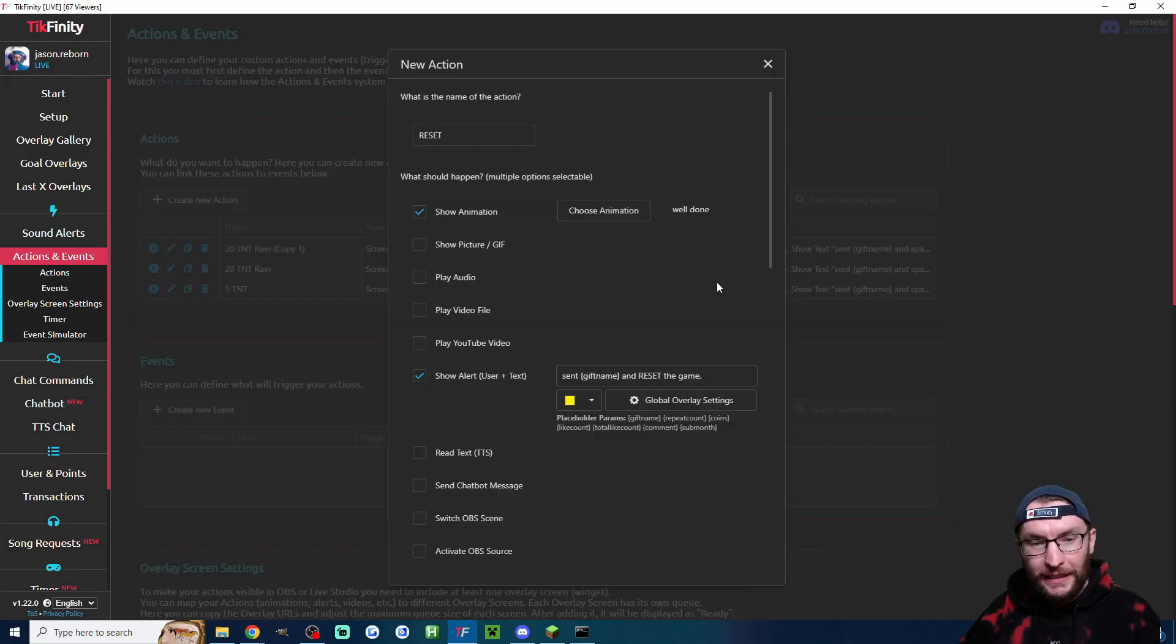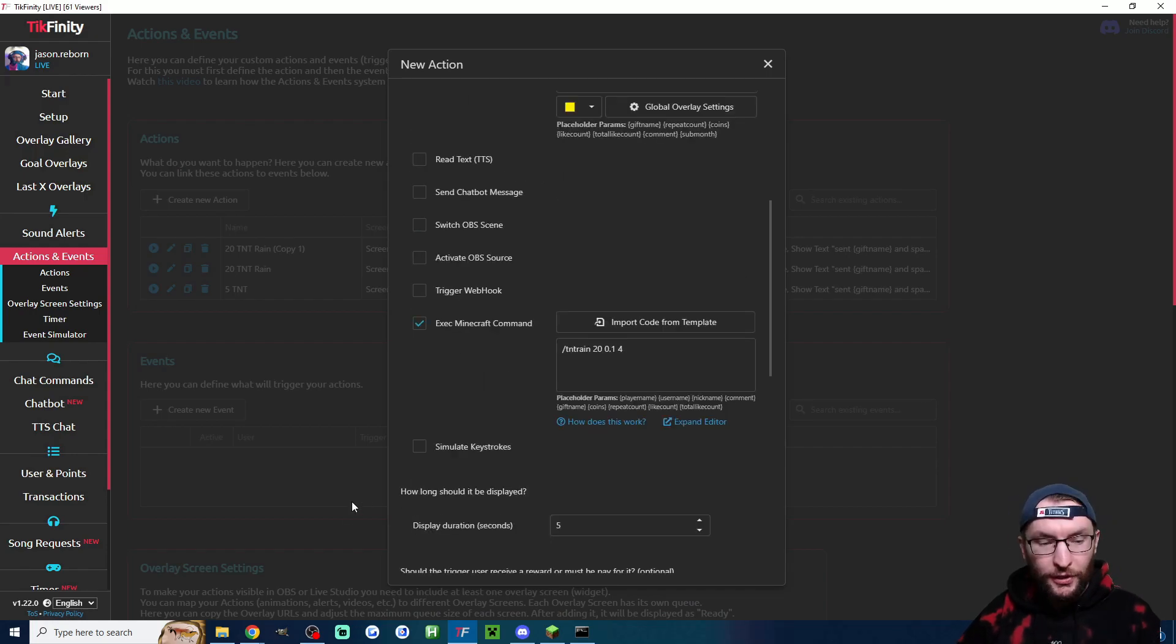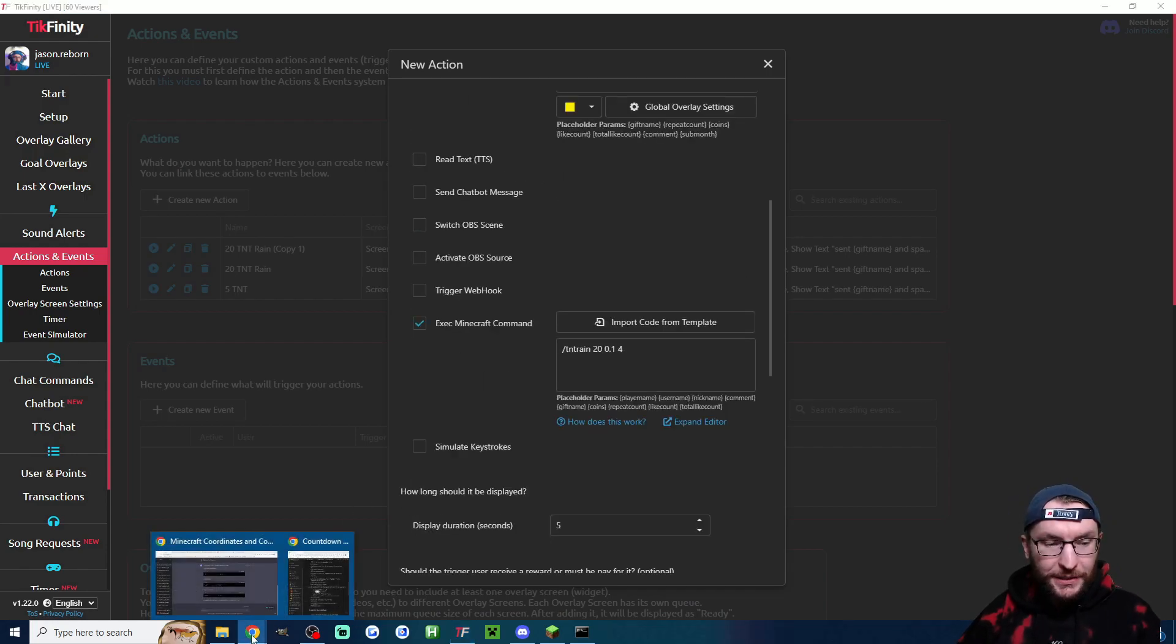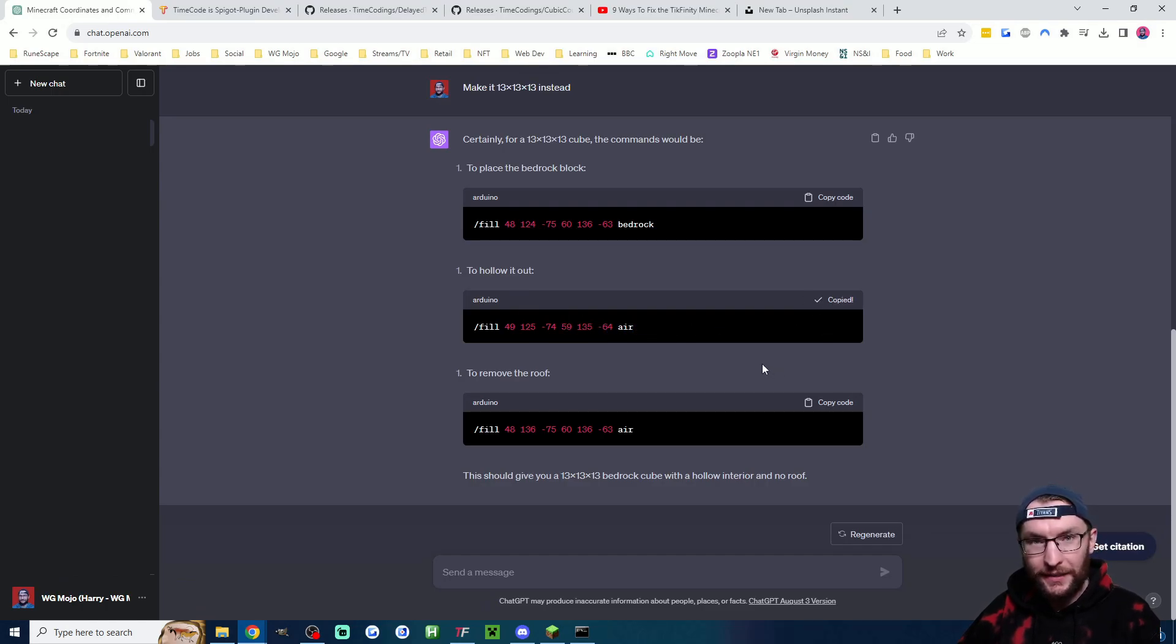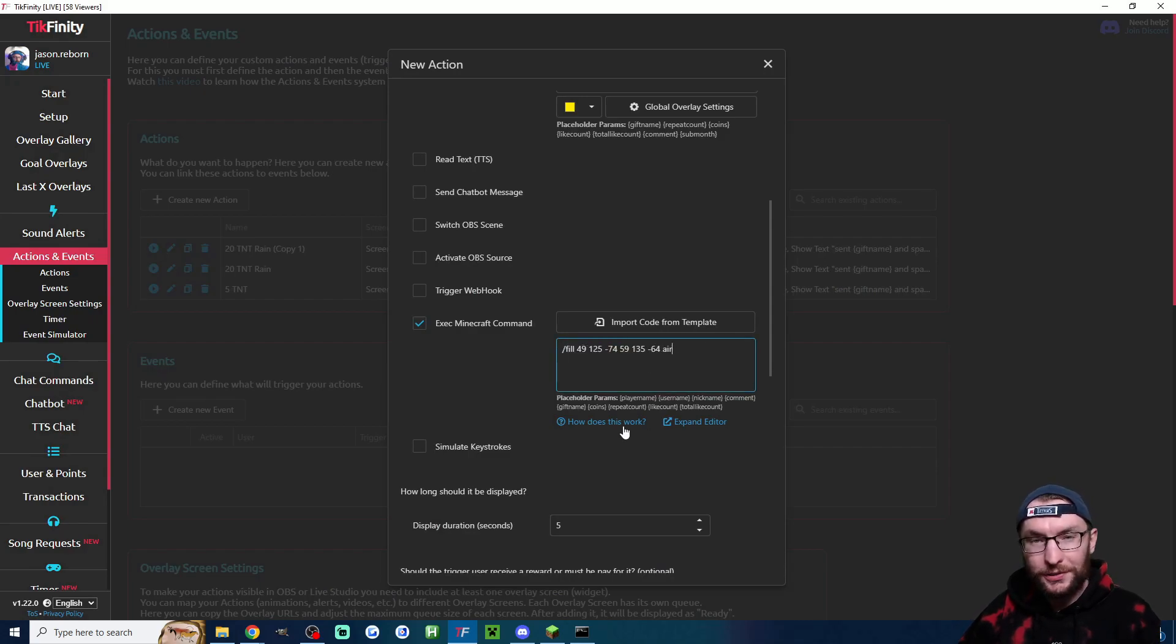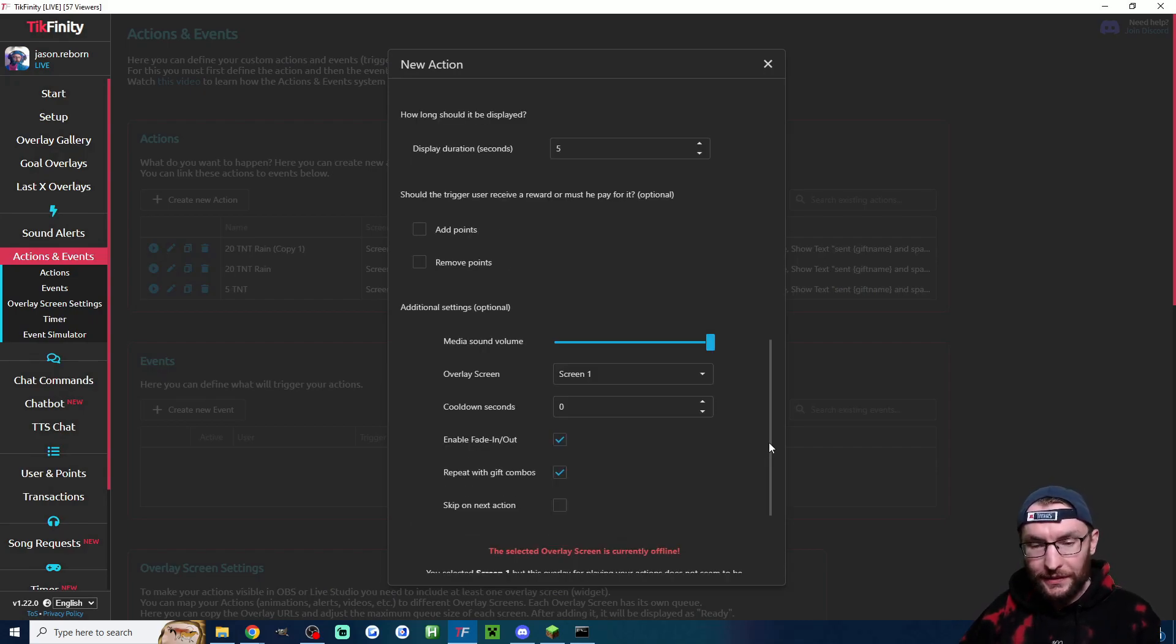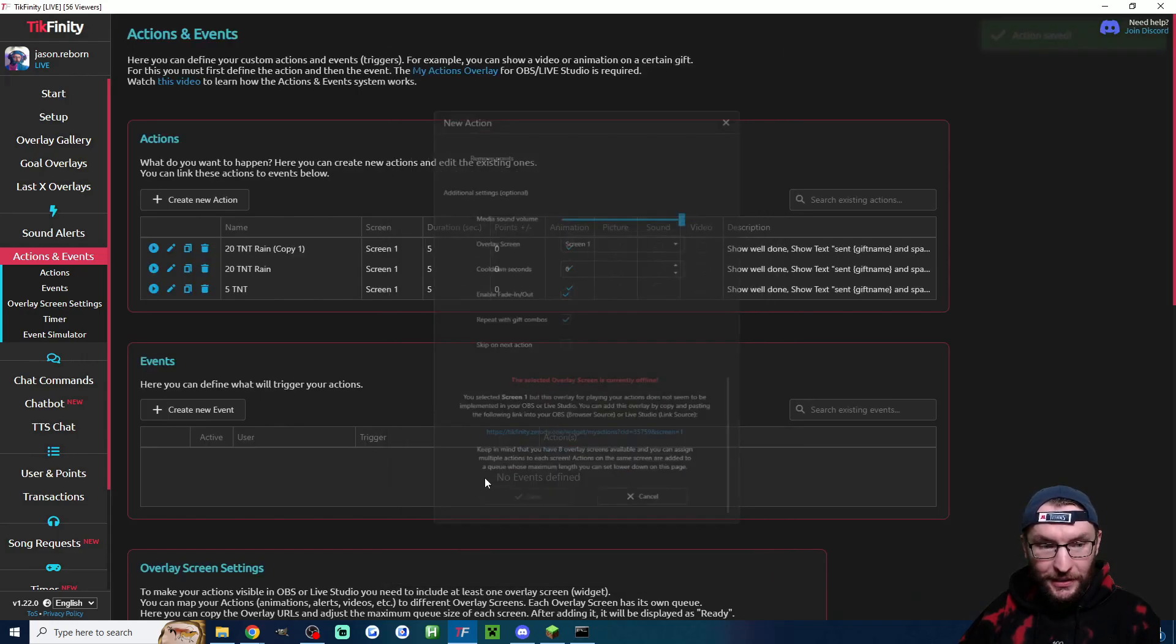And finally I'll add a reset action. Here's the top section. For the Minecraft command we have to head back to chat GPT and copy our second one where it fills the box with air. We'll head back into Tickfinity, just copy and paste it into the box. Once again these bottom settings are fine, we'll just save that.